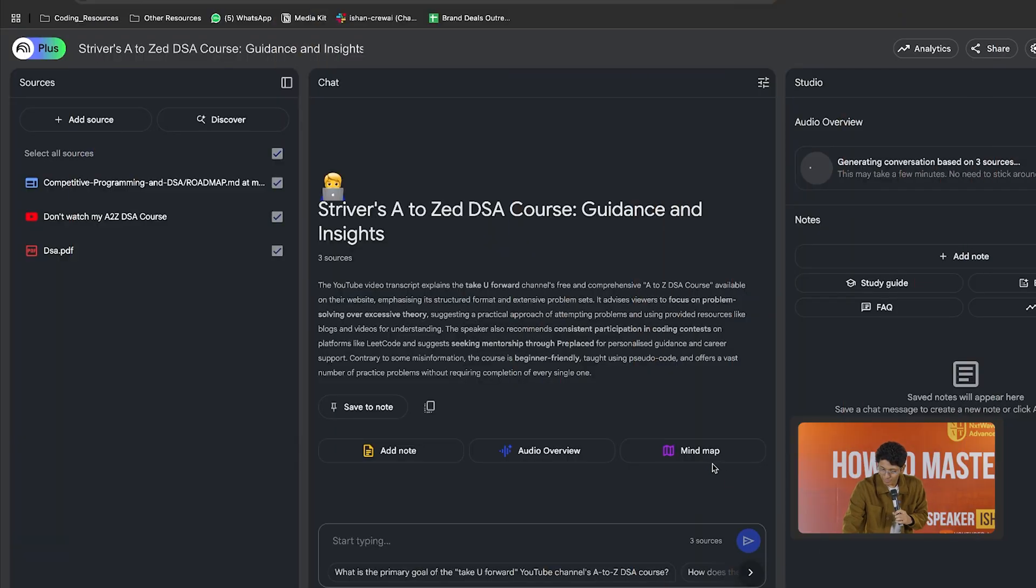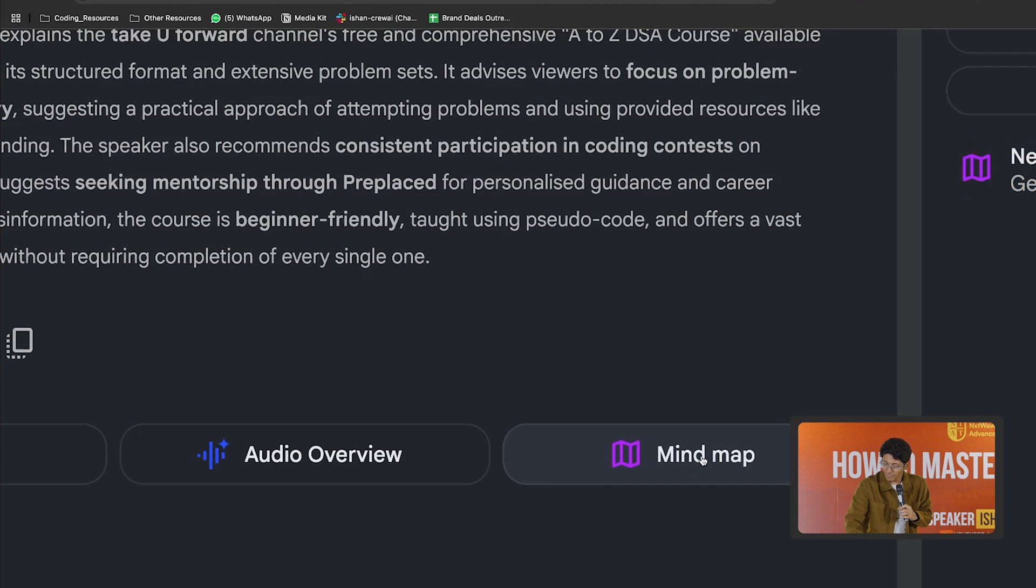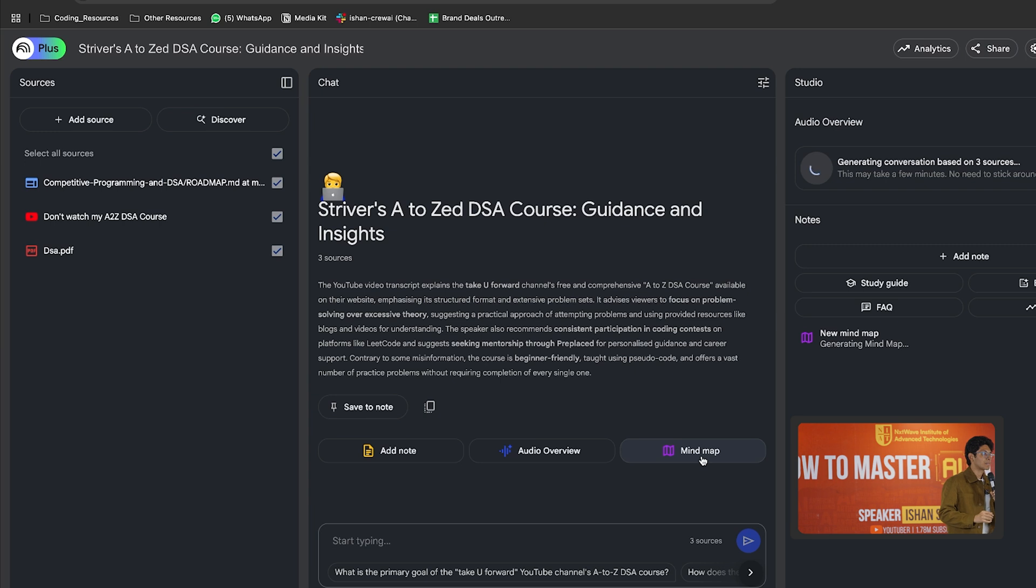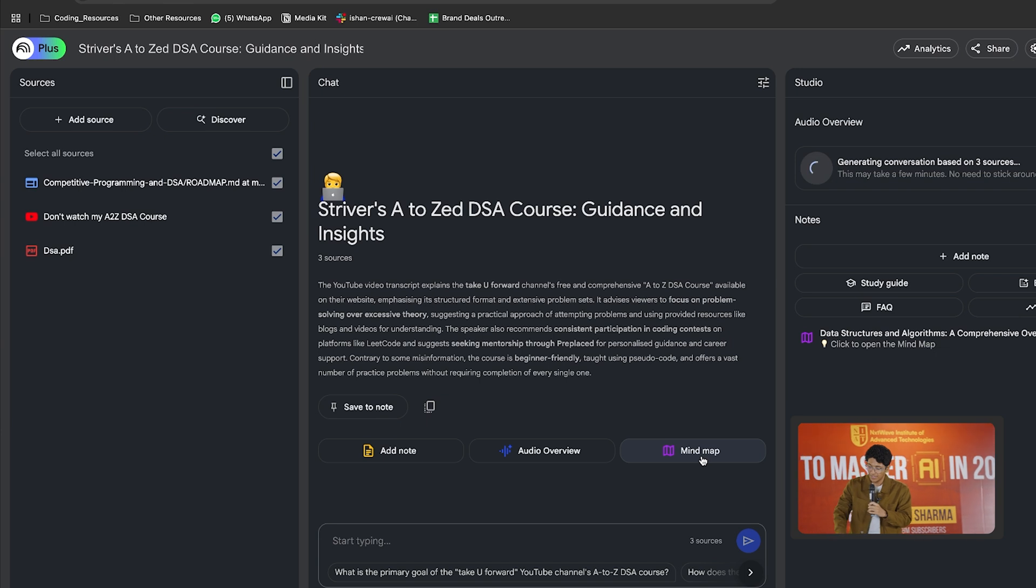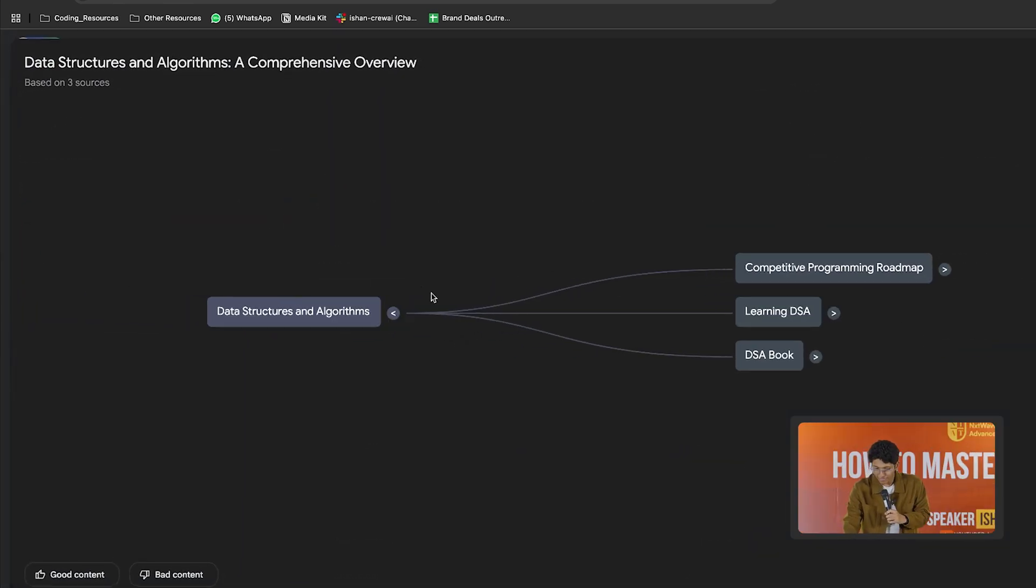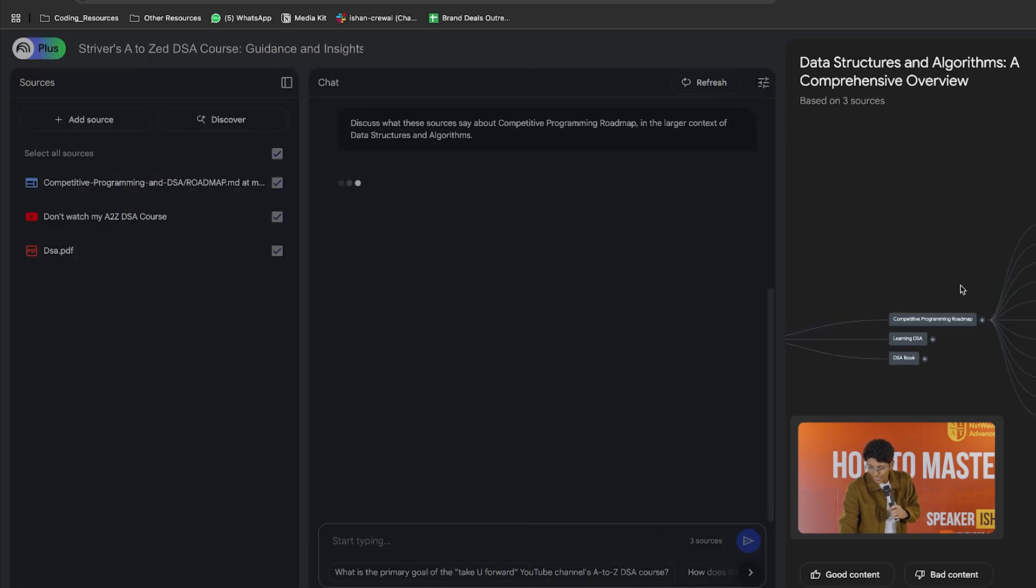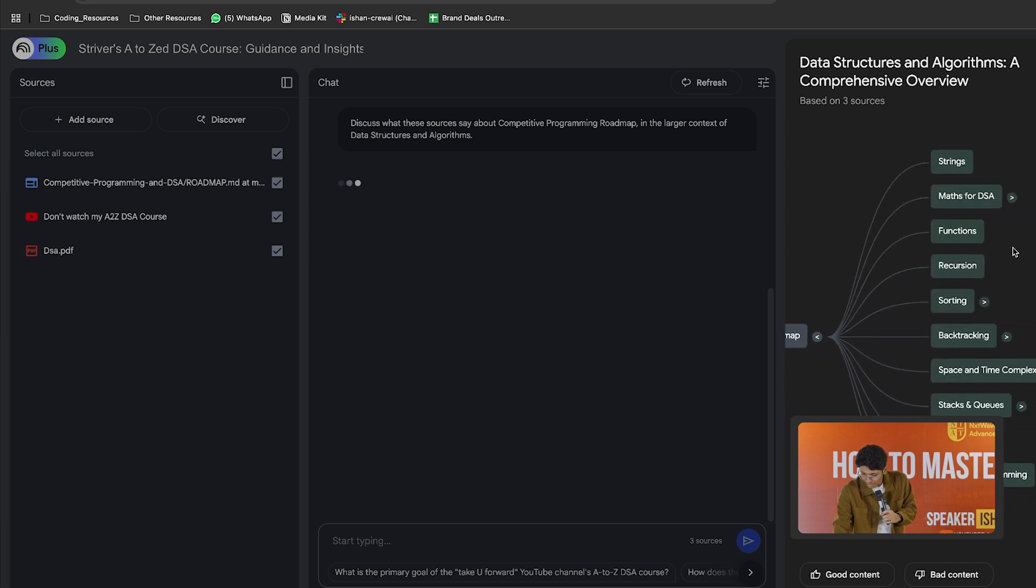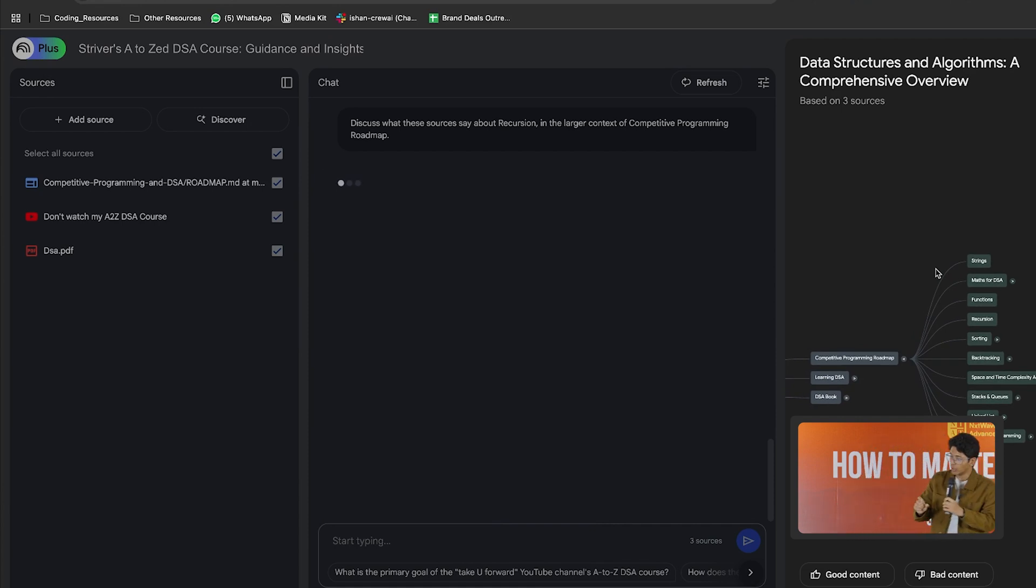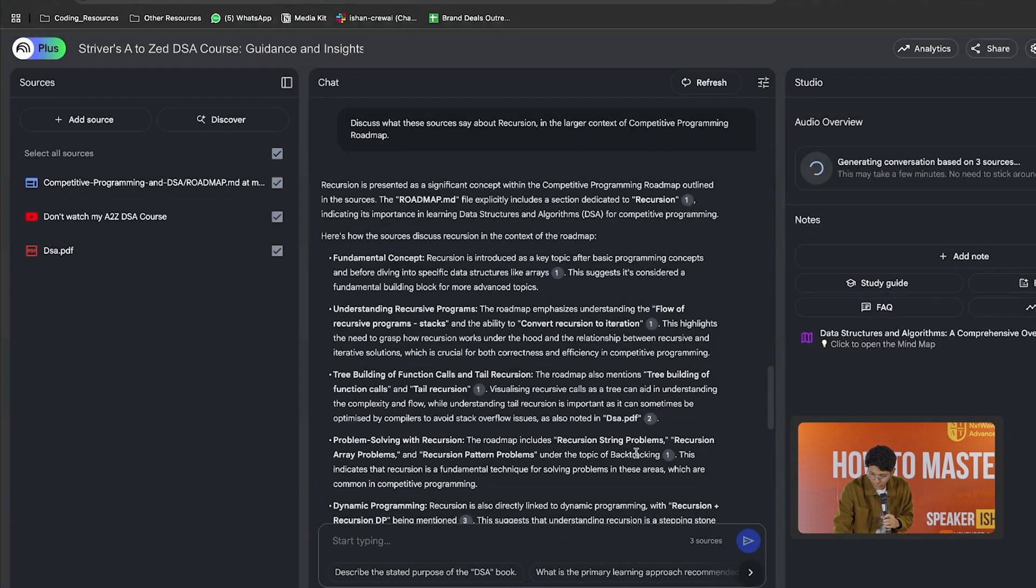Another crazy feature of Notebook LM is the mind map. If I click on mind map, it creates a mind map of all the learnings from the sources that I've added. It's an amazing way for you to revise any concept. It's a great way for you to see everything at once. So if I click on this, I have a complete mind map for free which is made for me. And I can click on competitive programming roadmap. And it will give me more information about this. So I can go into depth. So I have strings, I have functions, I have recursion. So if I click on recursion, I can see exactly the concept and I can read about it from the content that I've added here.